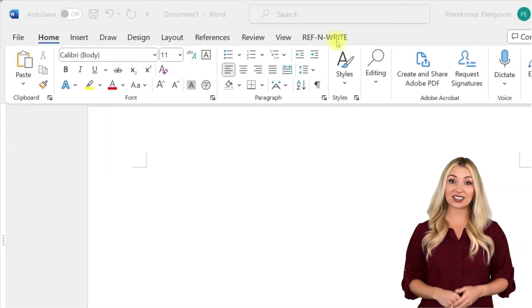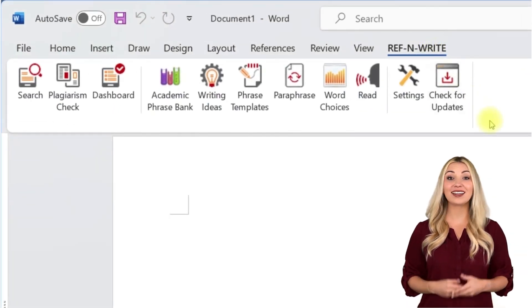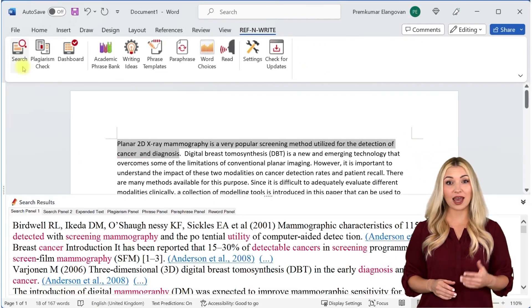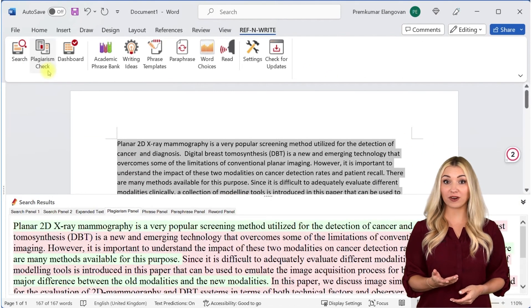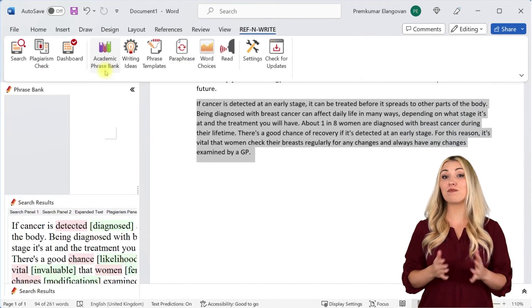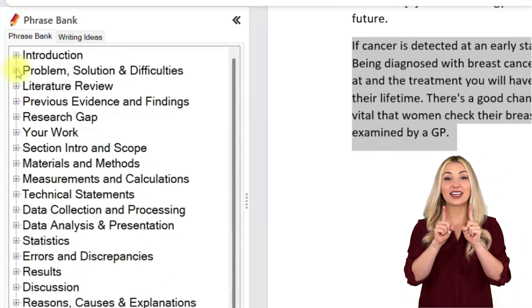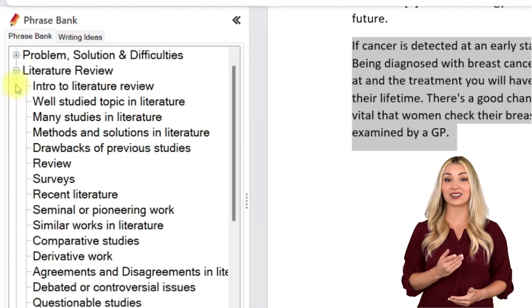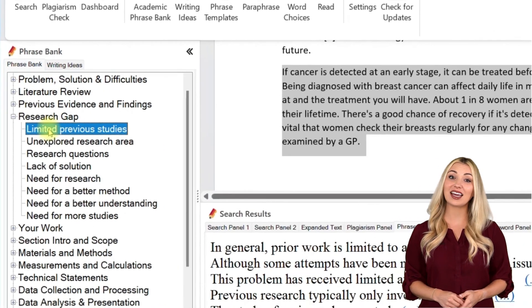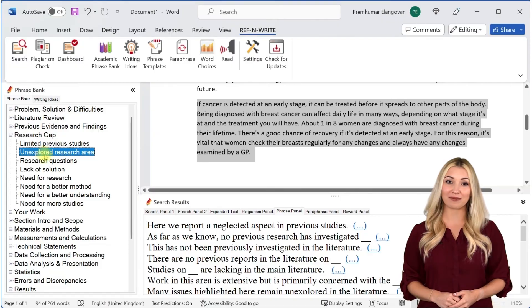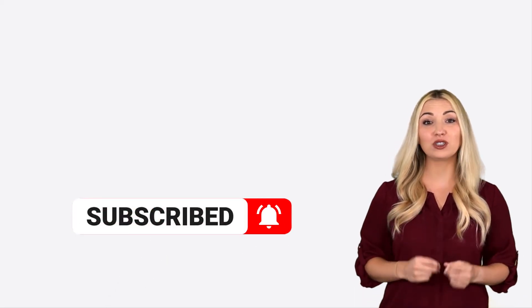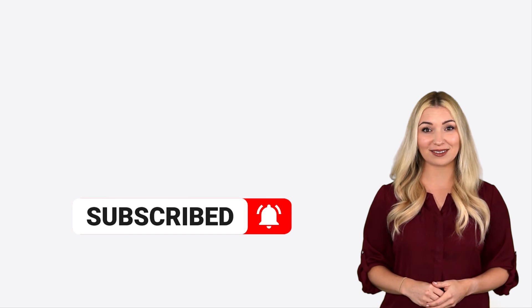If you still haven't installed RefnWrite software, please do it. It comes with referencing tools, plagiarism checkers, paraphrasing tools, an academic phrase bank, and many other useful features to help you write your research papers and thesis. You can sign up for free using the link below in the description. Finally, please subscribe to our channel to get future updates. Bye for now.